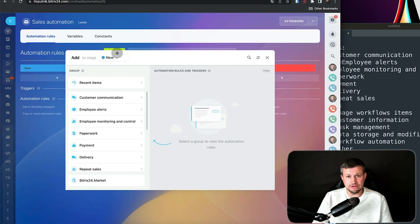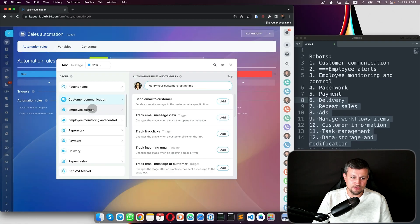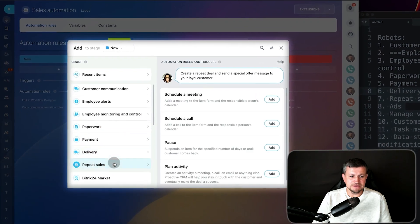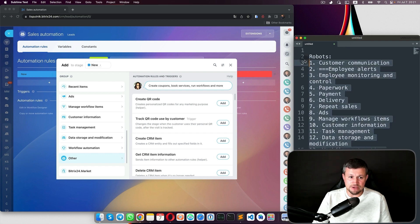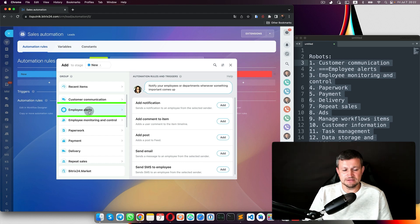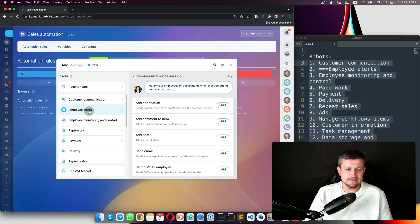These robots only exist in leads and deals, not in contacts or companies. In my next videos I will talk about custom communication robots, triggers, employee alerts, employee monitoring, paperwork, payment, delivery, repeat sales, ads, manage workflow, item custom information, task management, data storage, workflow information, and more. Each video will be dedicated to each of these groups because putting all information into one video would make it too long.